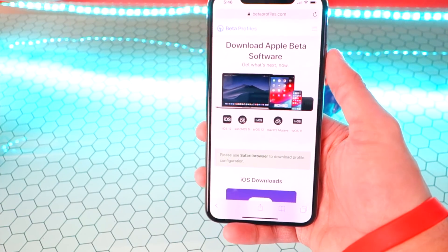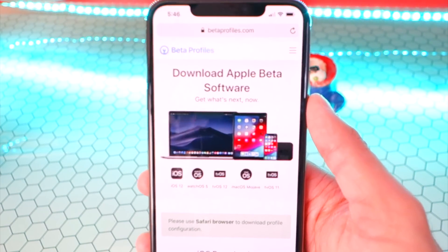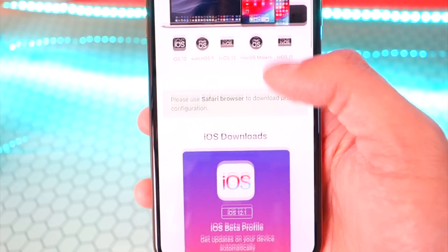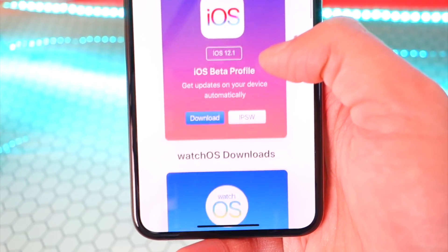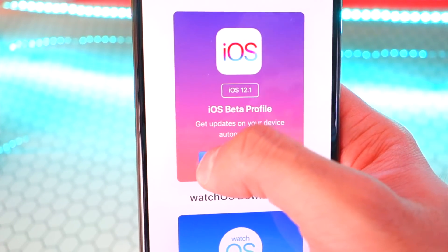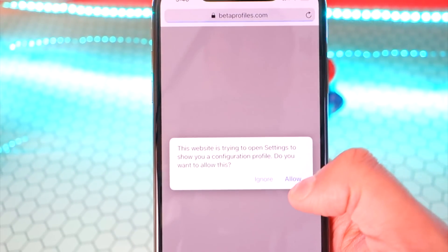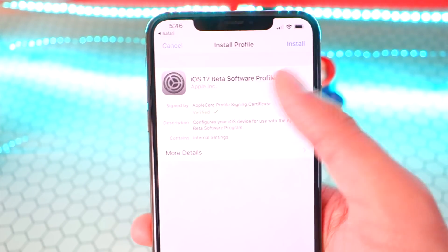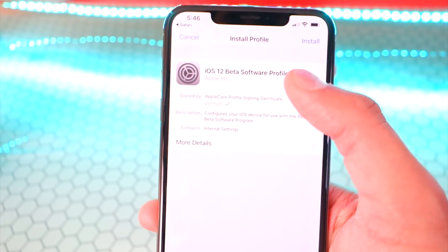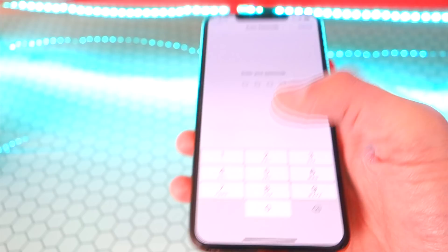Once you click on that link, it'll bring you right over here. This is the website you want to go to — link down below. Once here, hit Download for the iOS 12.1 Beta IPSW file. It's super simple, super safe. Just hit Allow, and just be warned — because it's a beta, it might have some bugs. Just tap on Install on the top right.